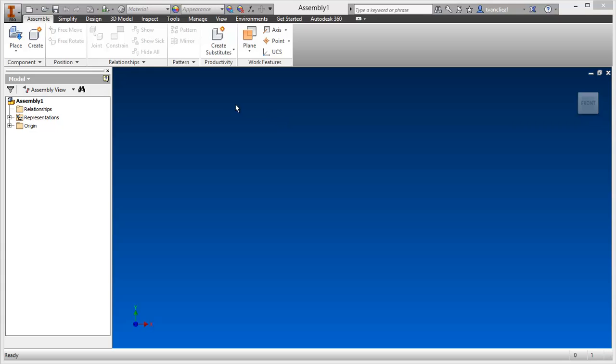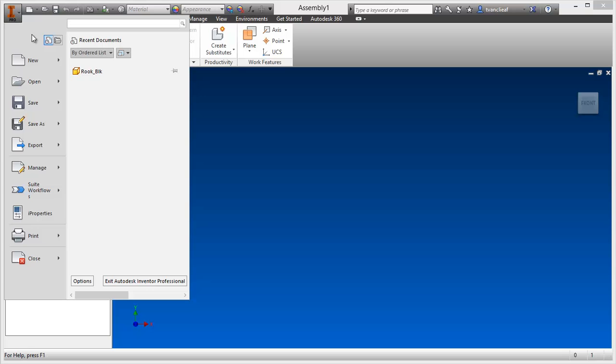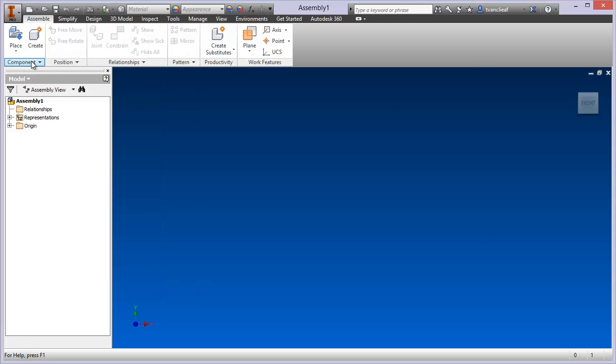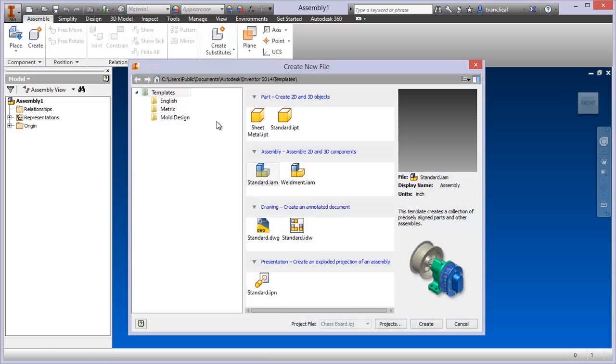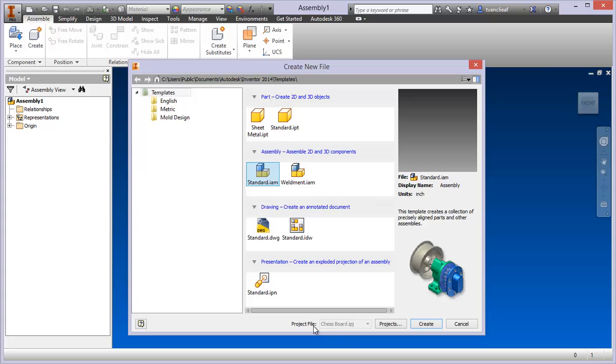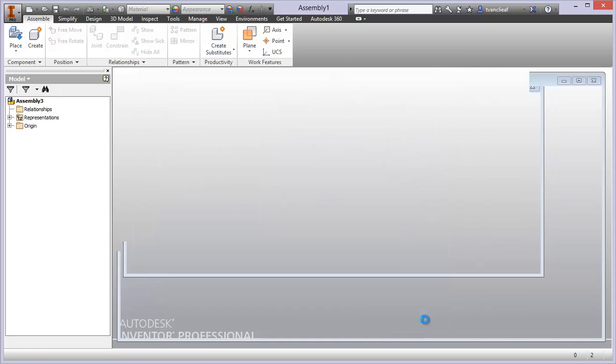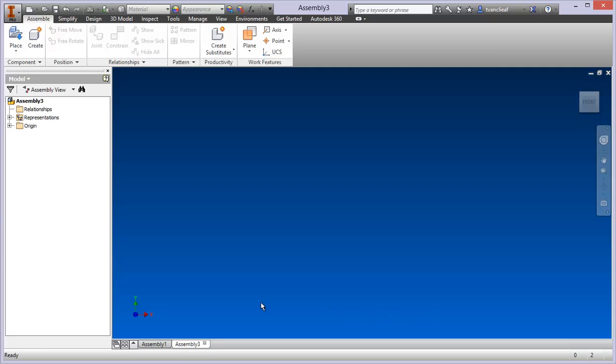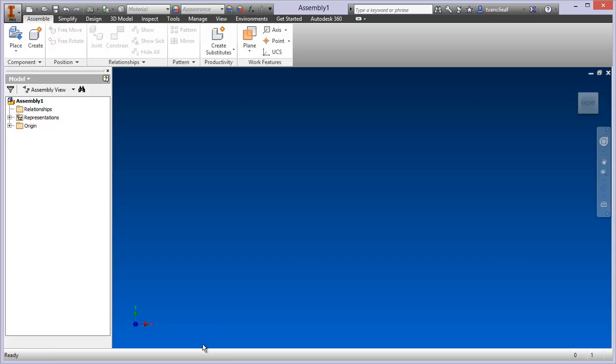So I've got the assembly interface open here, but just to give you an idea as to how you get this template file, come up to the application menu in the top left and click on new. You'll be given the dialog box for your template files. Come over here to standard.iam, you'll see that we've got the chessboard project file already chosen. Hit create and it brings up that interface. You can see I've got two versions of this right now, so we'll just close off that new one.